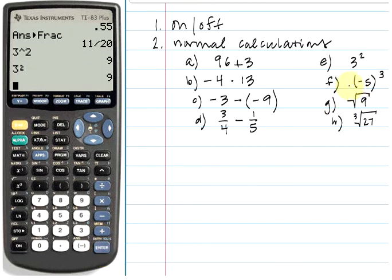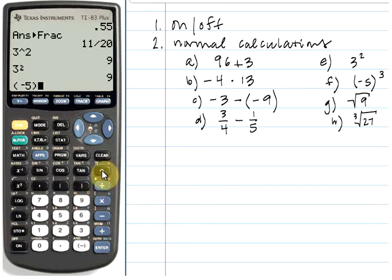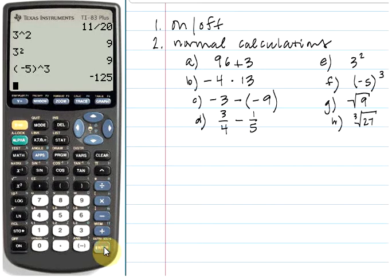For part f, the quantity negative 5 all raised to the third power, we have parentheses on the graphing calculator for exactly this. Type an open parenthesis, use the negative key to denote a negative number, type 5, close the parenthesis, and then use the caret key to denote the exponent of 3. Click enter, and your answer shows up as negative 125.